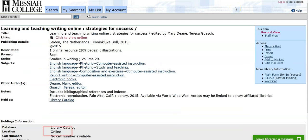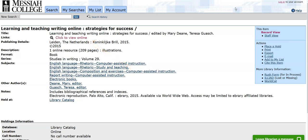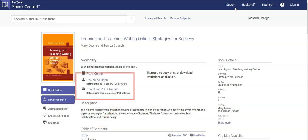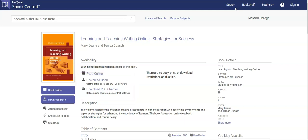If the item is an e-book, it will show online in the location field. Select the link near the top of the book record to open the e-book. Usually in our e-book collections, you can search within the e-book, open up a specific chapter, and also print, download, highlight, and take notes.